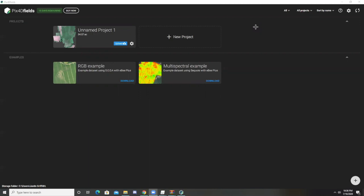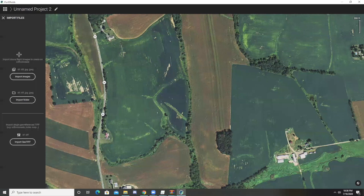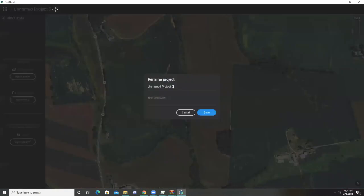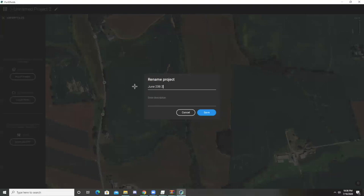It's a little bit different than Pix4D Mapper. So the first thing we're going to do is create a new project. We can name the project — I am using June 23rd data from 2020 on Blue Valley Farms.